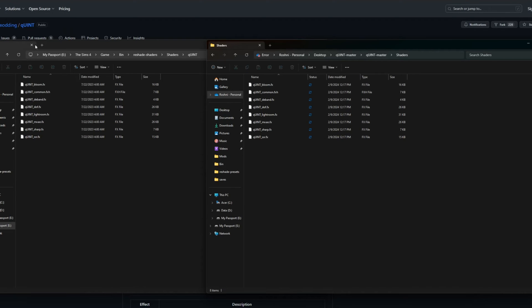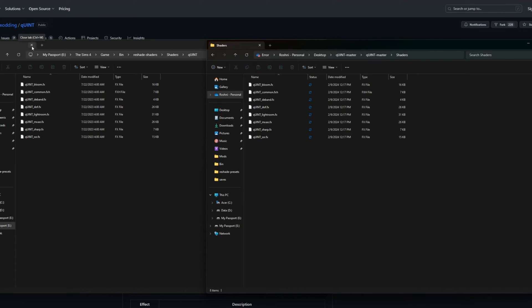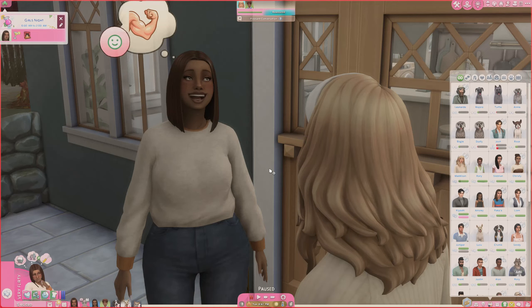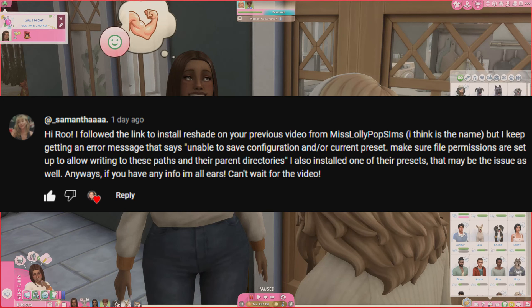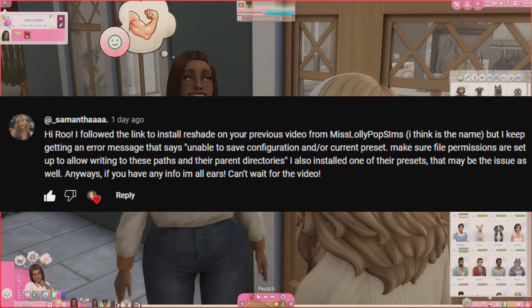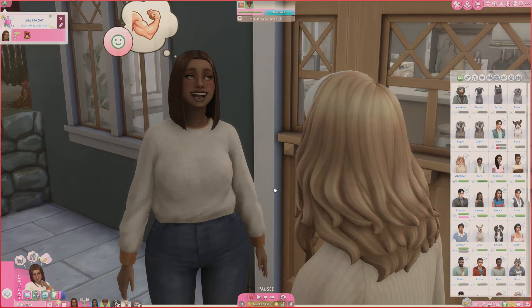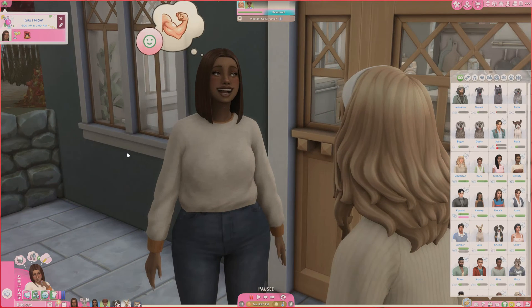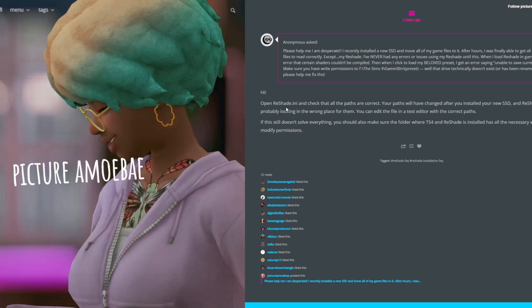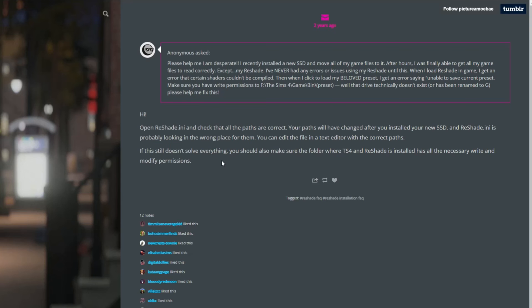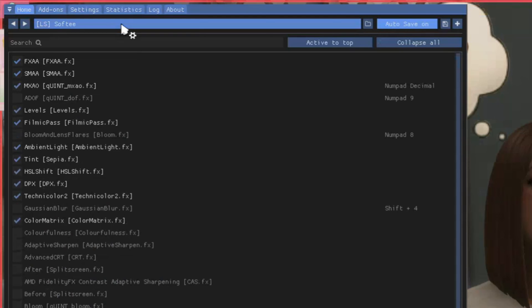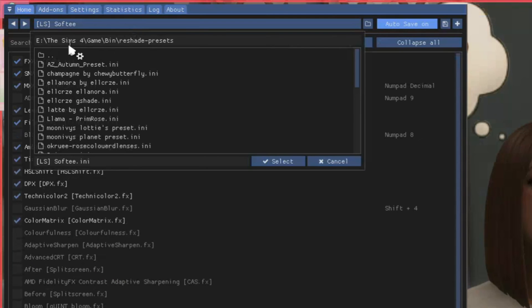Let me jump into some of the questions I got on the community post. First of all, thank you so much for your question, Samantha. There's an error message that says unable to save configuration and/or current preset - make sure file permissions are set up to allow writing to these paths and their parent directories. I do believe that it is a path problem in your folders. It might actually be an issue where paths that are in your ReShade application, where it's looking for your shaders, is wrong. Something that you also have to make sure of is that this path up here is in the correct folder.